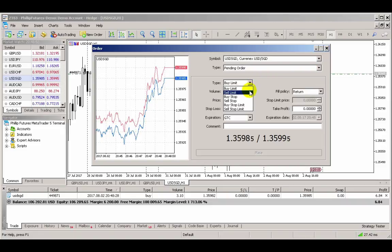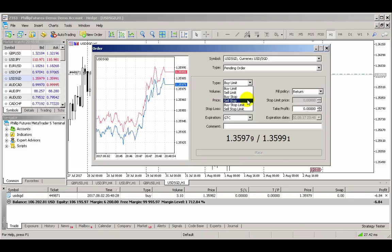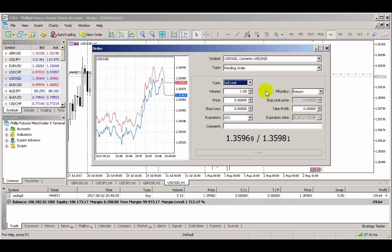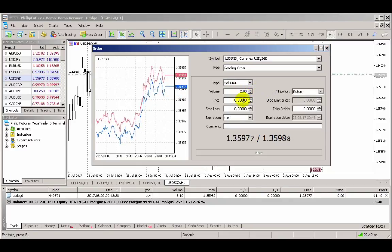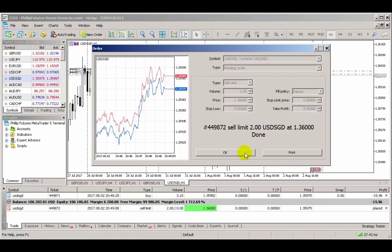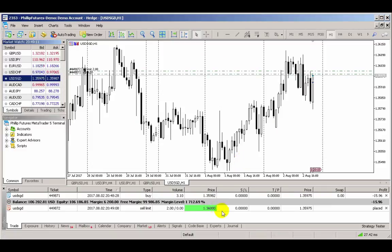You can also choose Buy Stop, Sell Stop, or Buy or Sell Stop Limit. This time, we'll choose to place a Sell Limit. After which, you can enter the desired price, stop loss, and/or target profit levels. Once done, the platform will display a confirmation prompt that our limit order has been successfully placed.